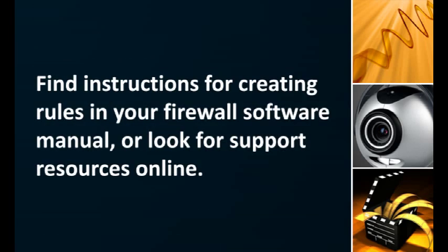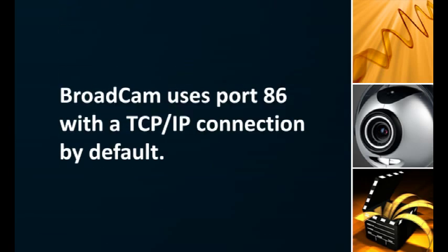You can find instructions for creating rules in your firewall software manual, or look for support resources online. To create a rule, you need to know which port Broadcam is set to use. By default, Broadcam uses port 86 with the TCP IP connection.